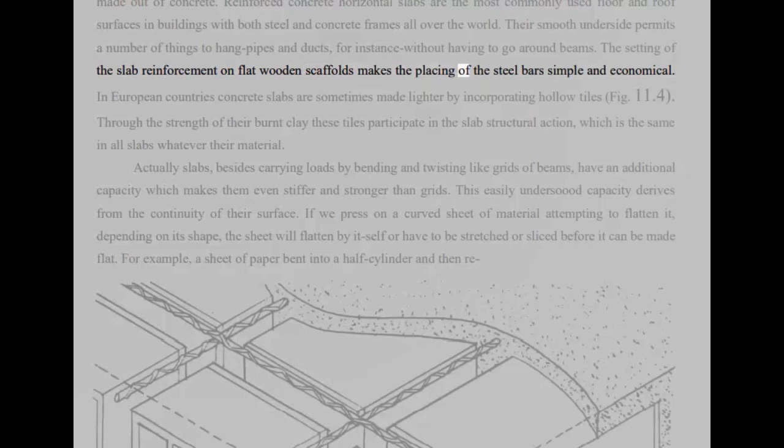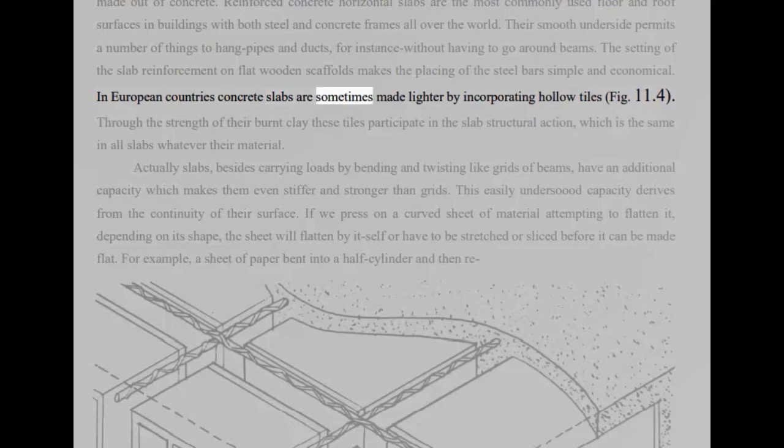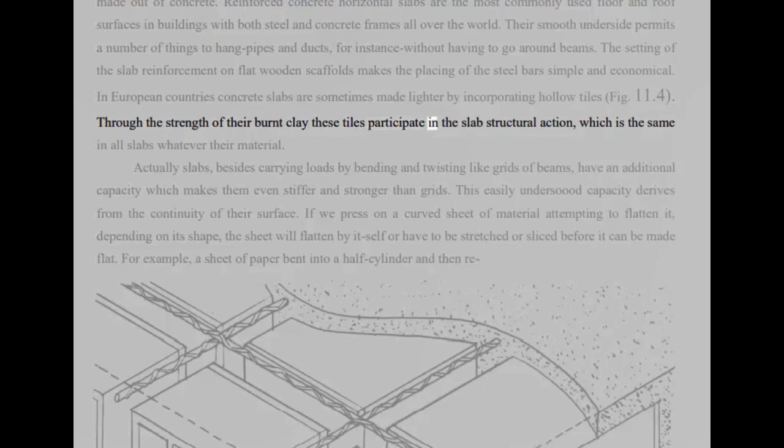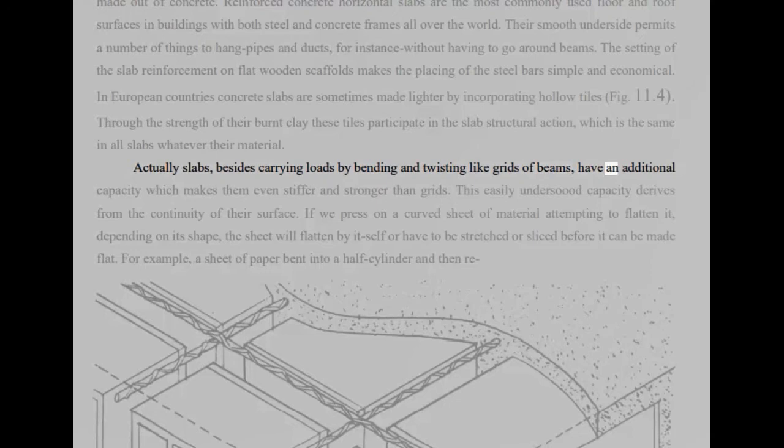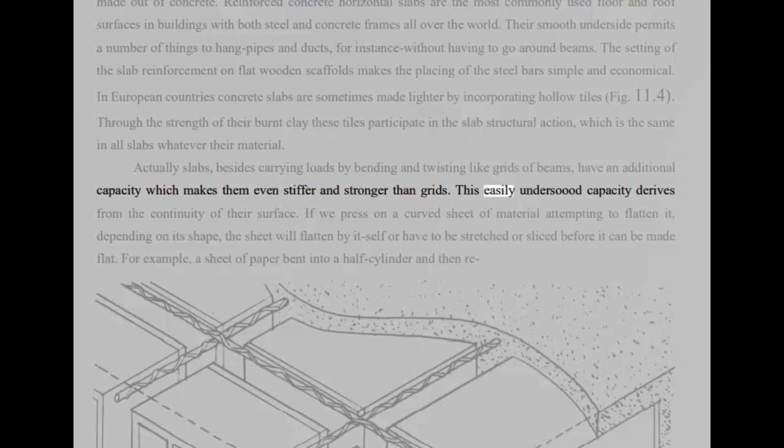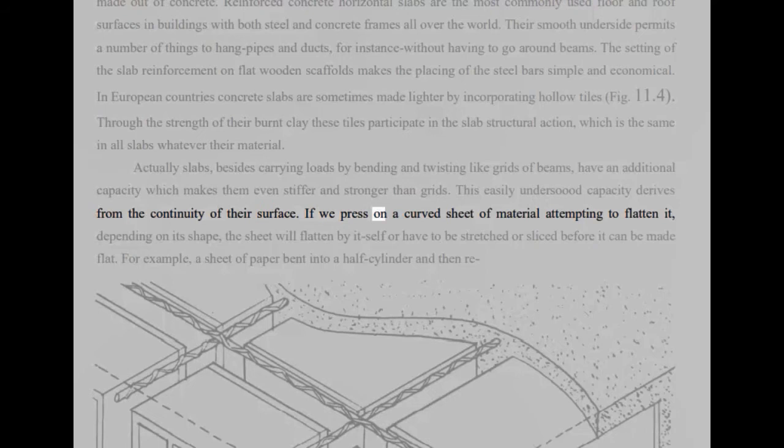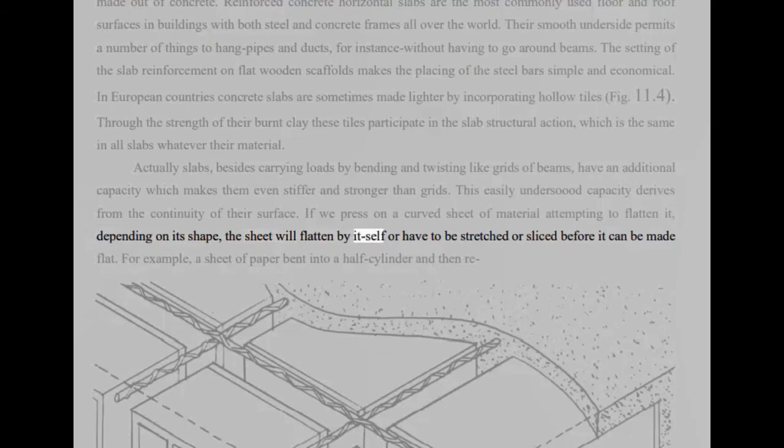In European countries concrete slabs are sometimes made lighter by incorporating hollow tiles, fig 11.4. Through the strength of their burnt clay these tiles participate in the slab structural action, which is the same in all slabs whatever their material. Actually slabs, besides carrying loads by bending and twisting like grids of beams, have an additional capacity which makes them even stiffer and stronger than grids. This easily understood capacity derives from the continuity of their surface. If we press on a curved sheet of material attempting to flatten it, depending on its shape, the sheet will flatten by itself or have to be stretched or sliced before it can be made flat.